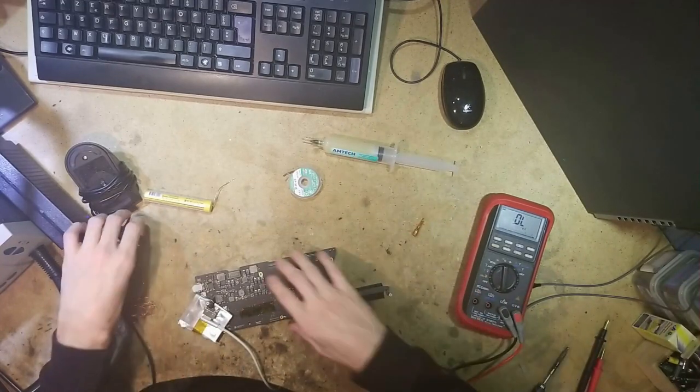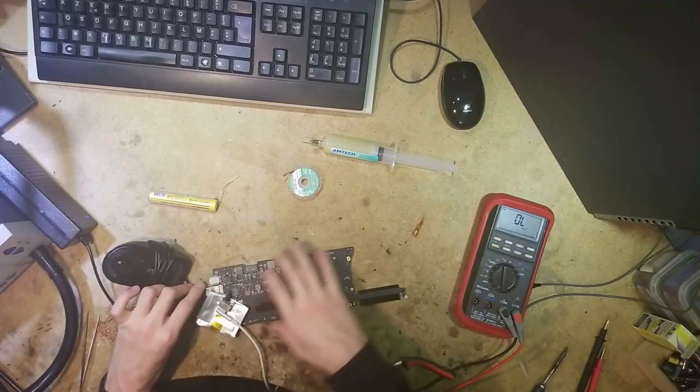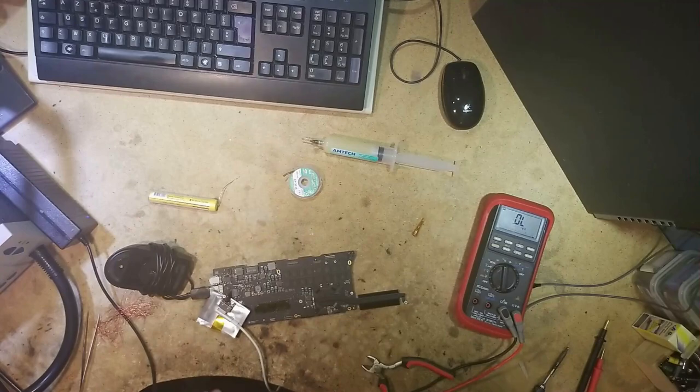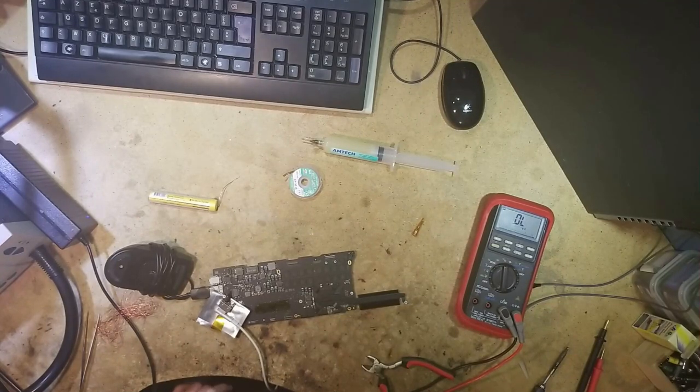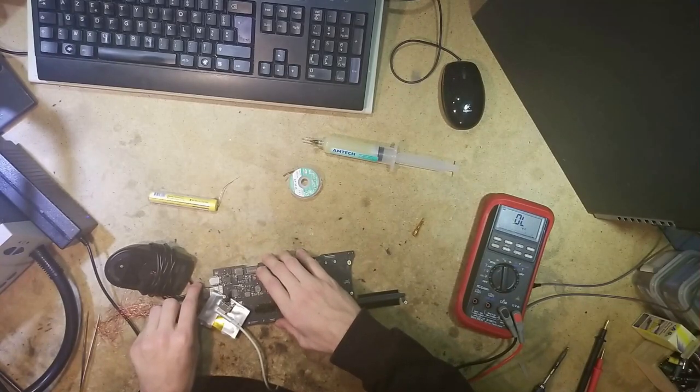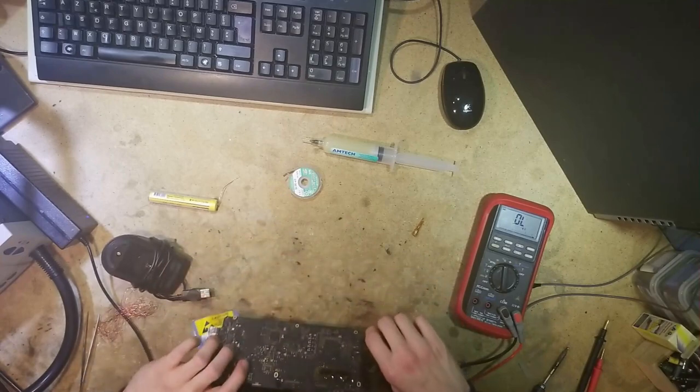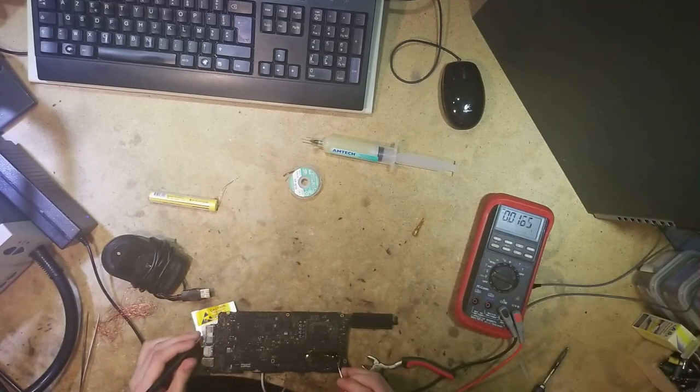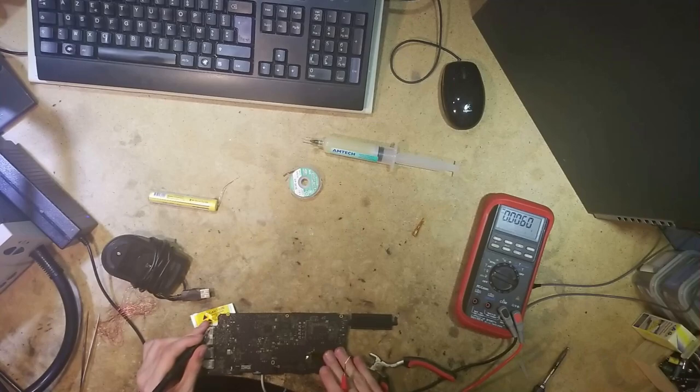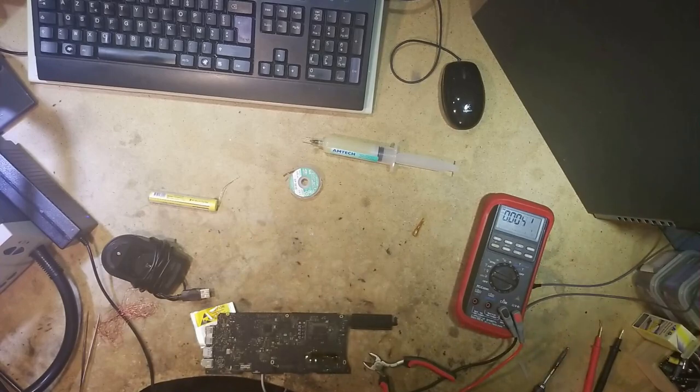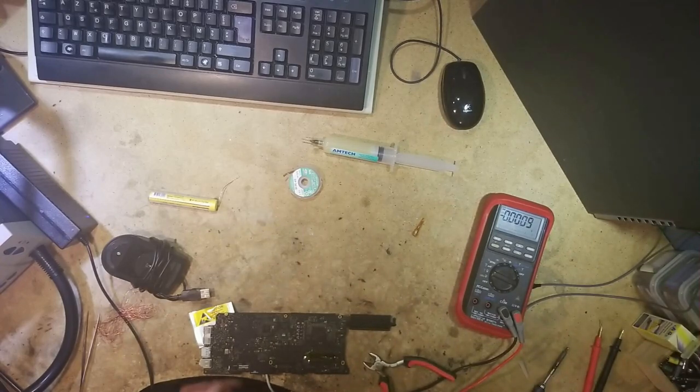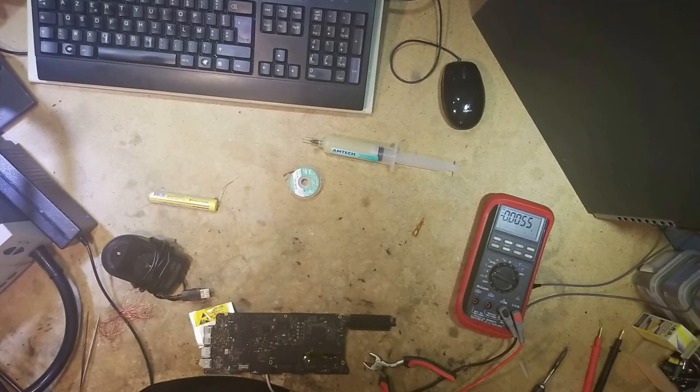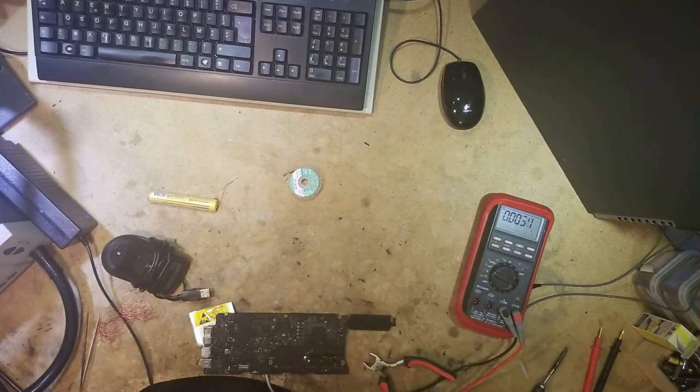So now it should be soldered and we have continuity. So let's plug everything back in and check if we made any progress. Orange light. Let's plug USB mouse and we are still doing the same. But what is our voltage on PP3V3S4 now? It's 3.3V. So we potentially solved one problem. This chip needs to be replaced. But we still have another problem.